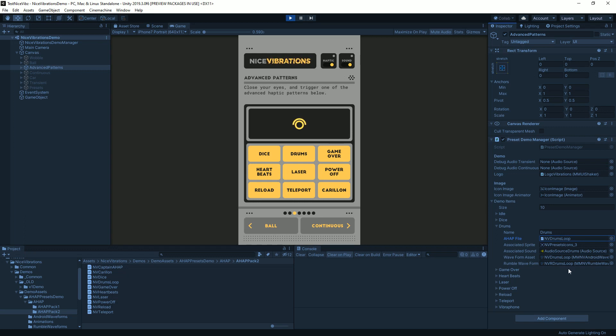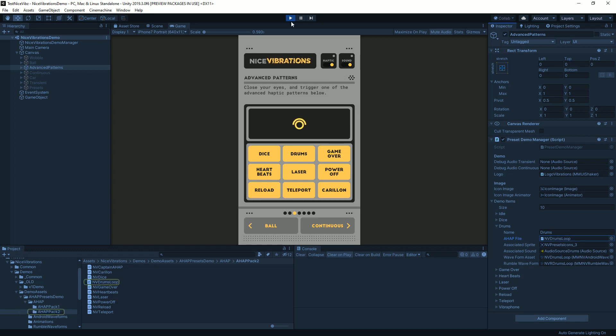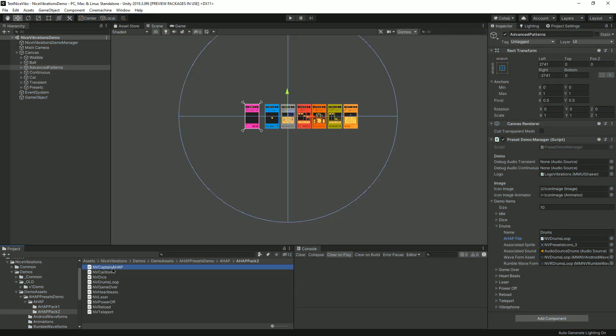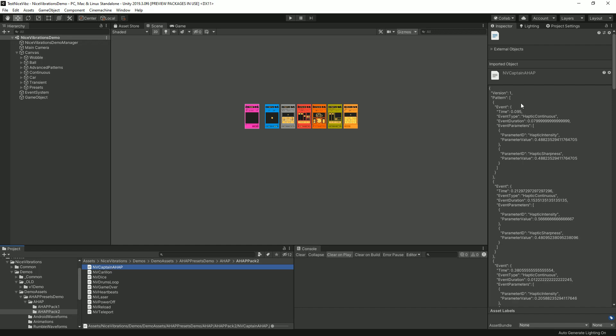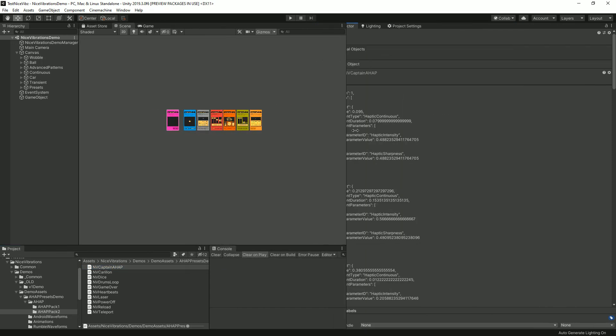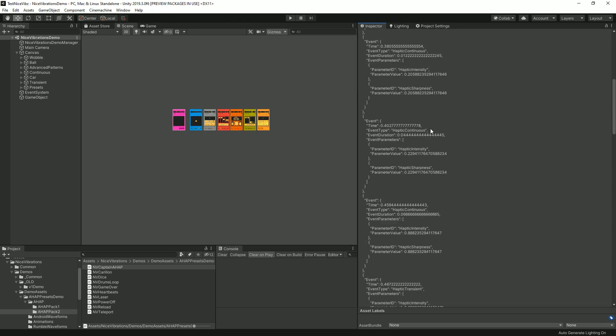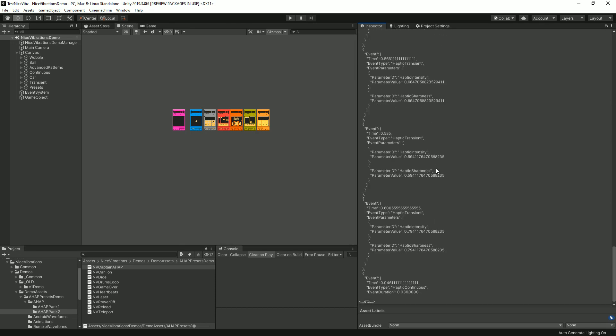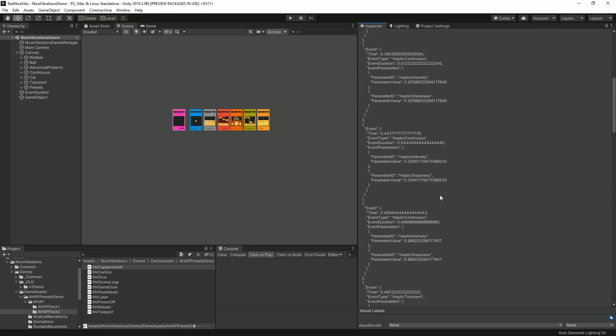Of course you don't need all three. If you're just making an iOS game you will just use an AHAP. All of them are more or less similar at least in structure. This is what an AHAP file looks like and it's this big JSON format that you would be right not to want to write by hand.